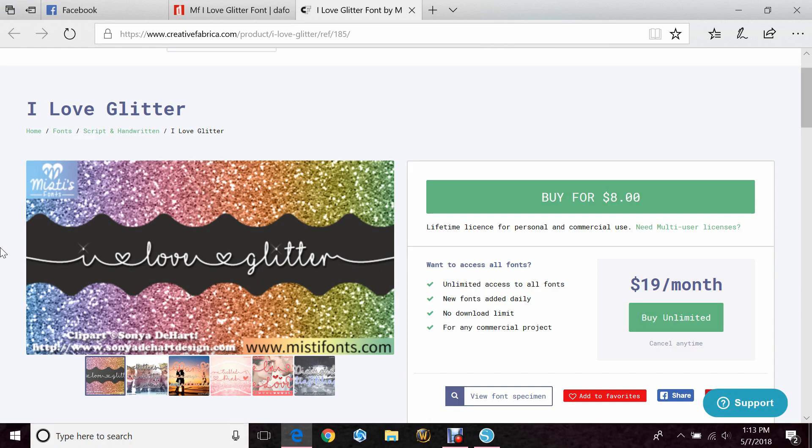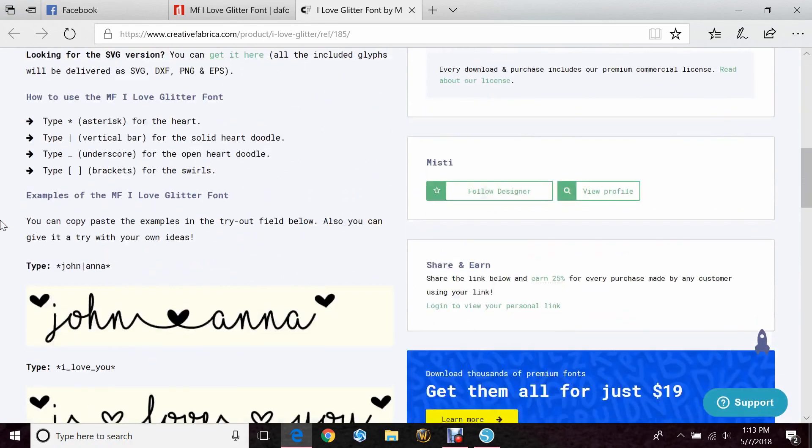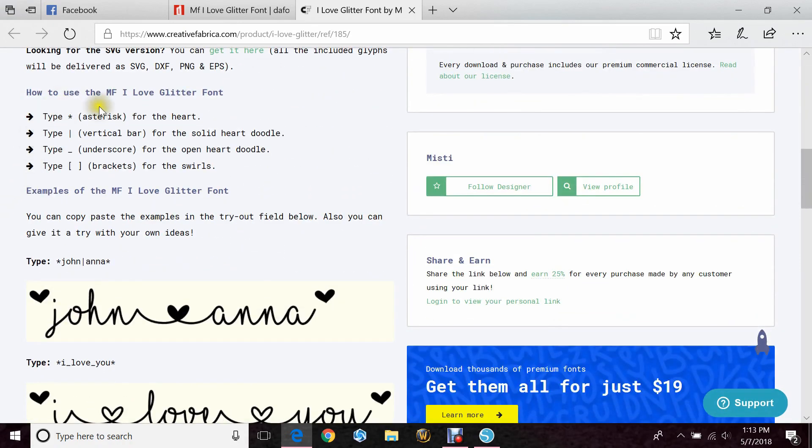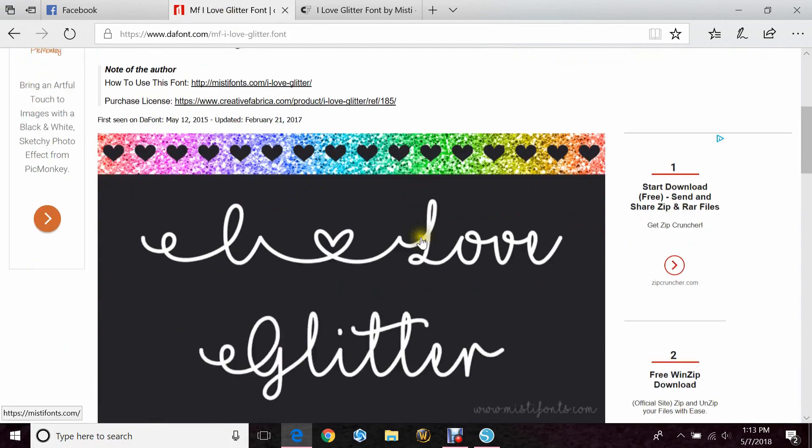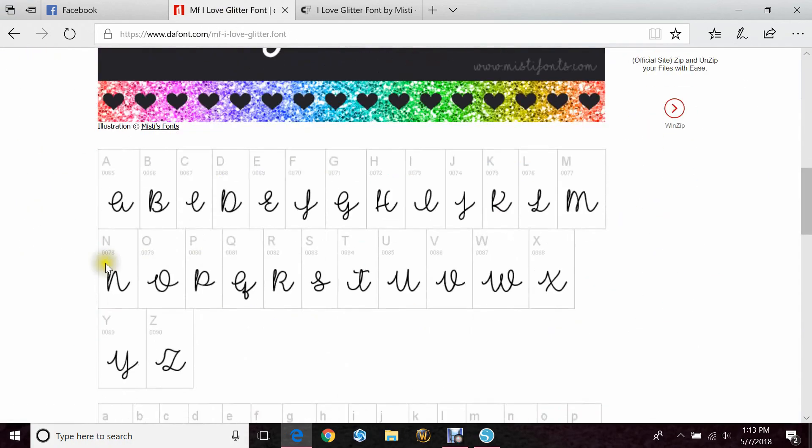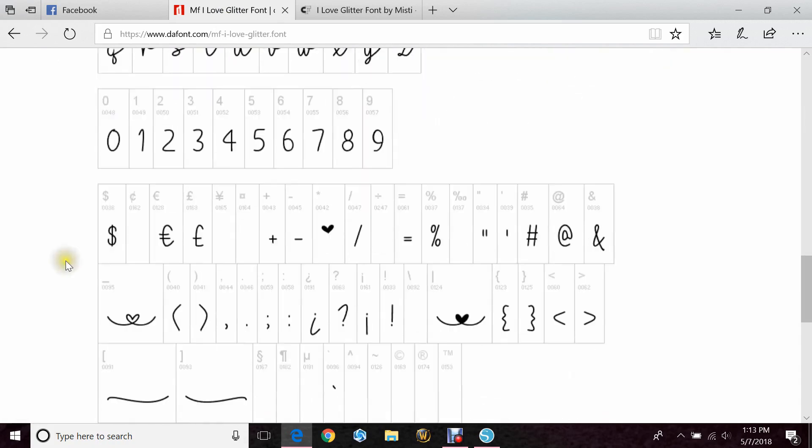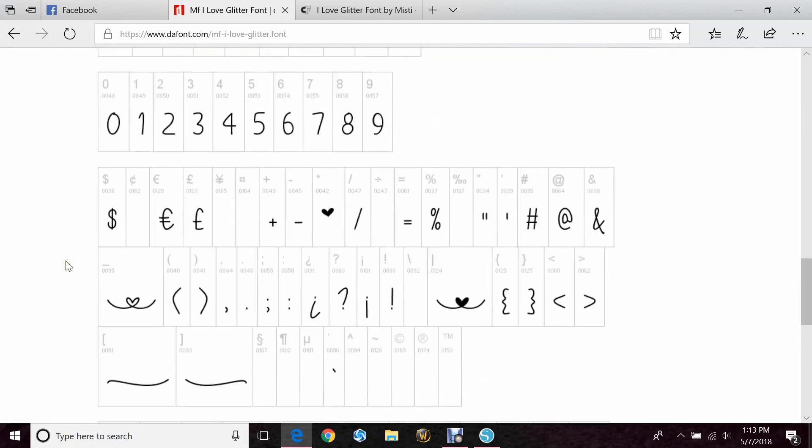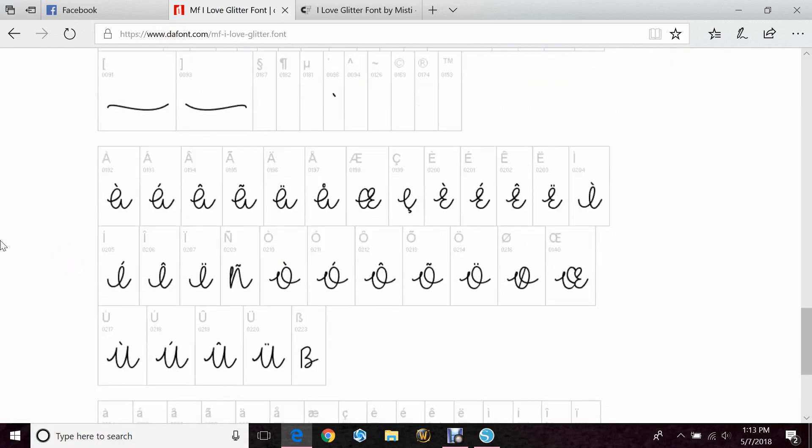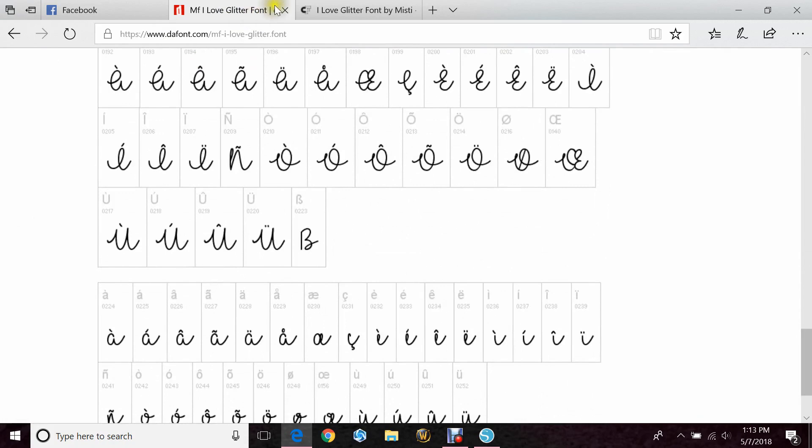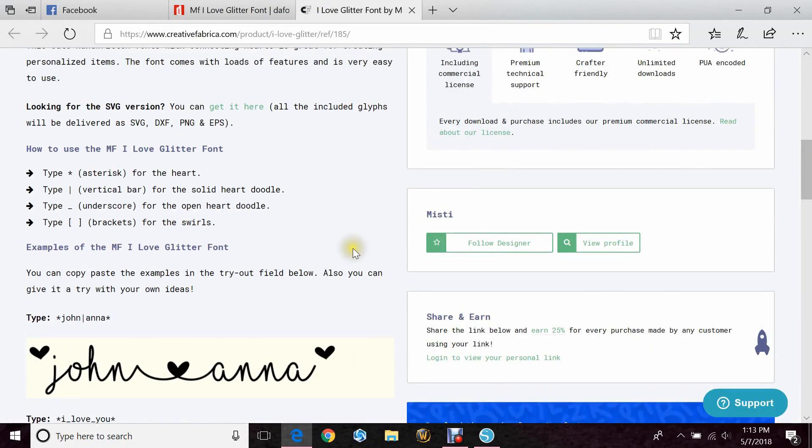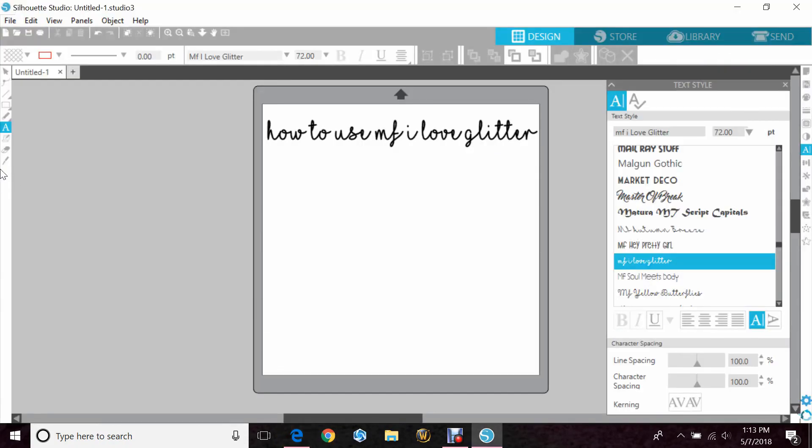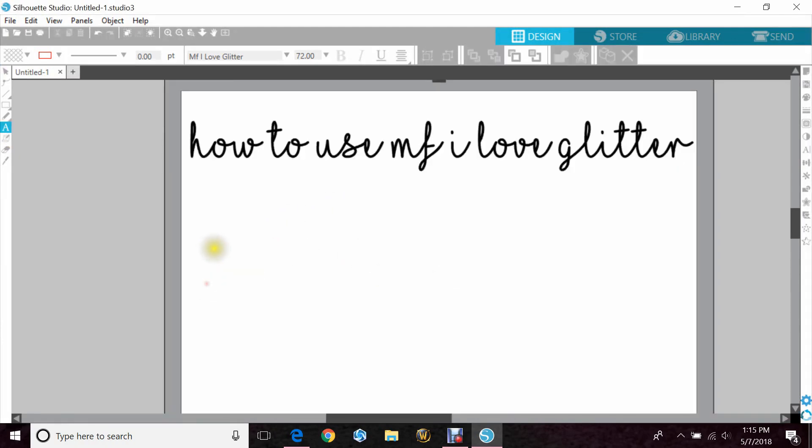And then this section will also tell you how to use the font. You can also go back to dafont.com and scroll down, and it gives you a character map on how to get the different items. So we're going to go ahead and pull that up. So I've already gone and clicked on it.